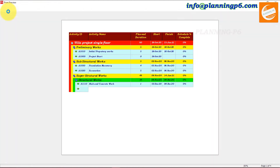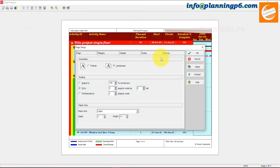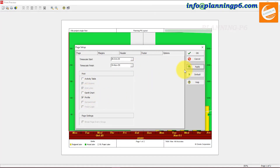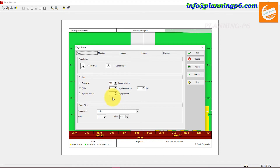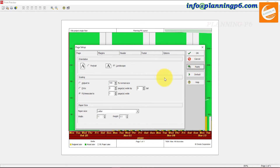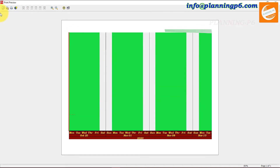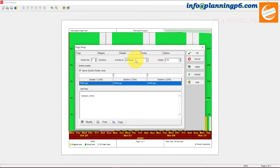The other option is how to print. If you are confused about printing, go to the print option. Here you can see the print option and page setup. If you want to see only the curve, go to the option and select only the profile — you can print it on one page. You can see your profile is here. Fit to timescale, fit to one, apply and okay.